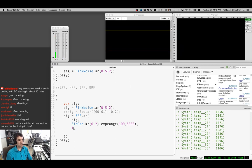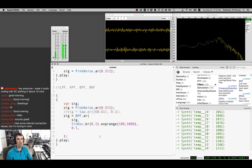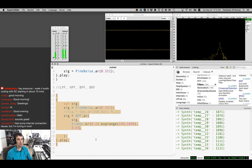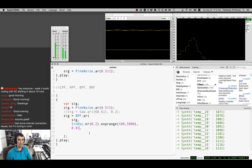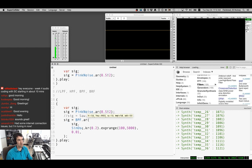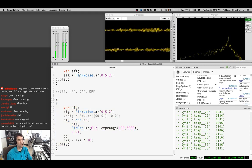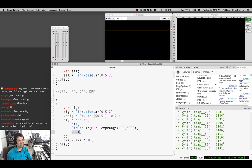Let's increase the filter quality by lowering the RQ value — cutting it in half, then half again, then making it really really low. We've now filtered out a lot of the sound, leaving a very narrow band. I'll multiply the output by 5 or even 10 to compensate for the lost energy. Then we can MouseX the RQ from 0.01 to 1 with exponential mapping so we can watch the reciprocal quality value in the post window.